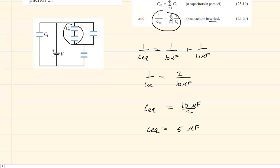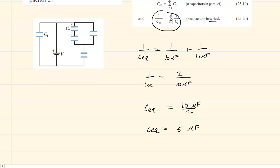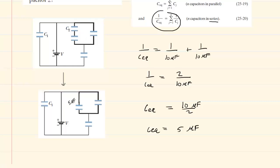Once you combine two capacitors into a single equivalent capacitor, you're going to want to redraw the circuit. When we redraw the circuit, we'll combine those two into a single capacitor. Notice we've combined it into a single equivalent capacitor whose capacitance is 5 microfarads.